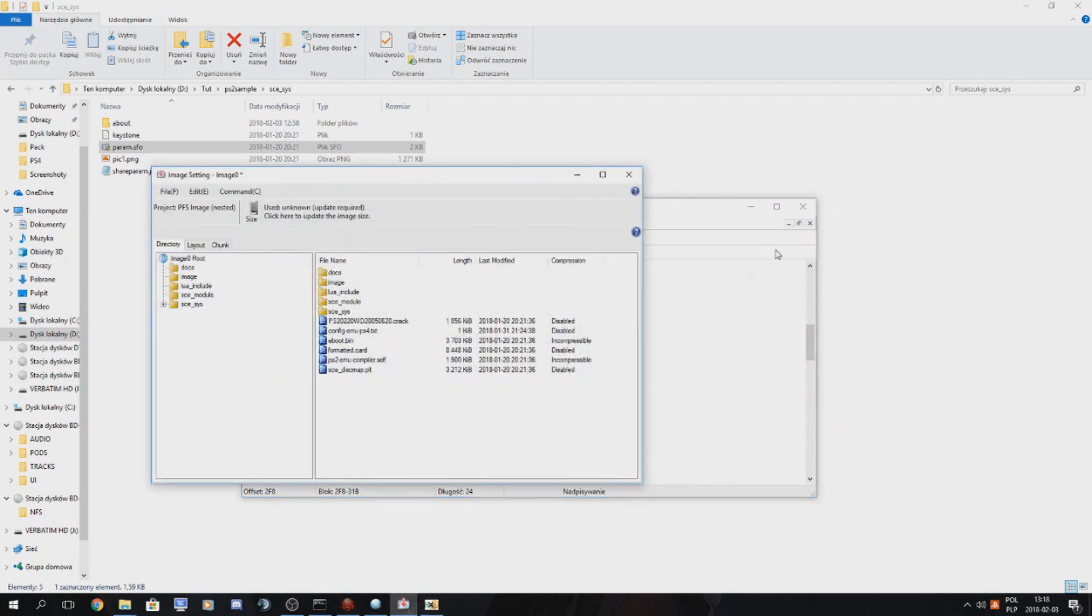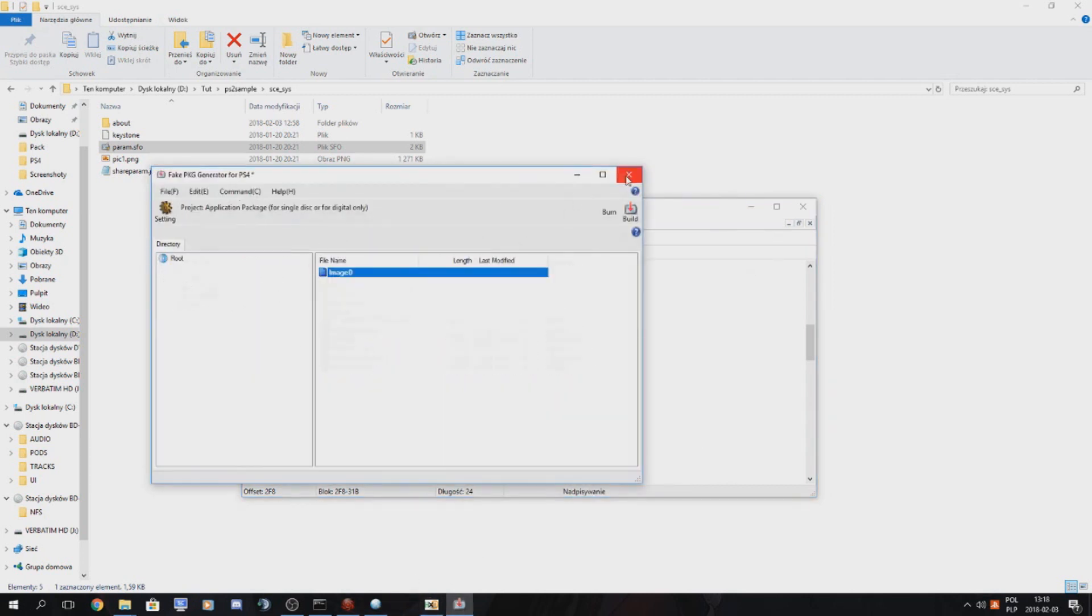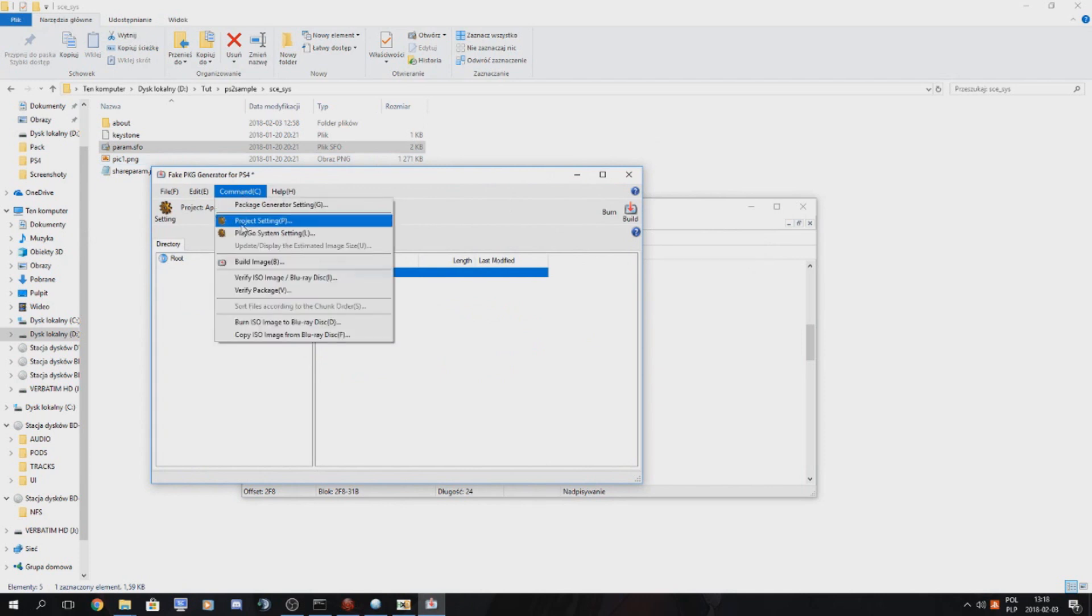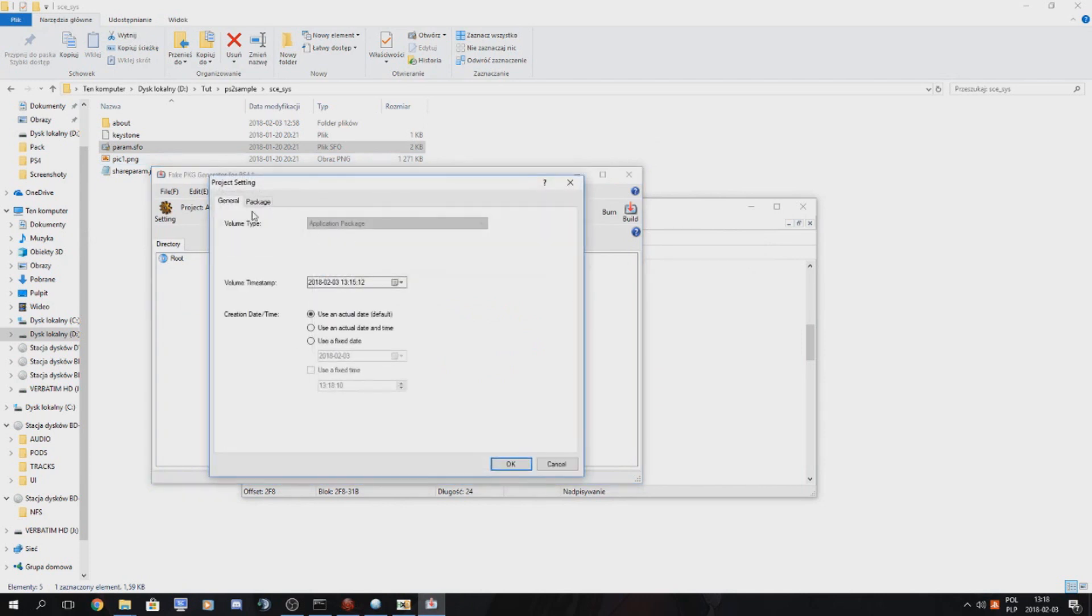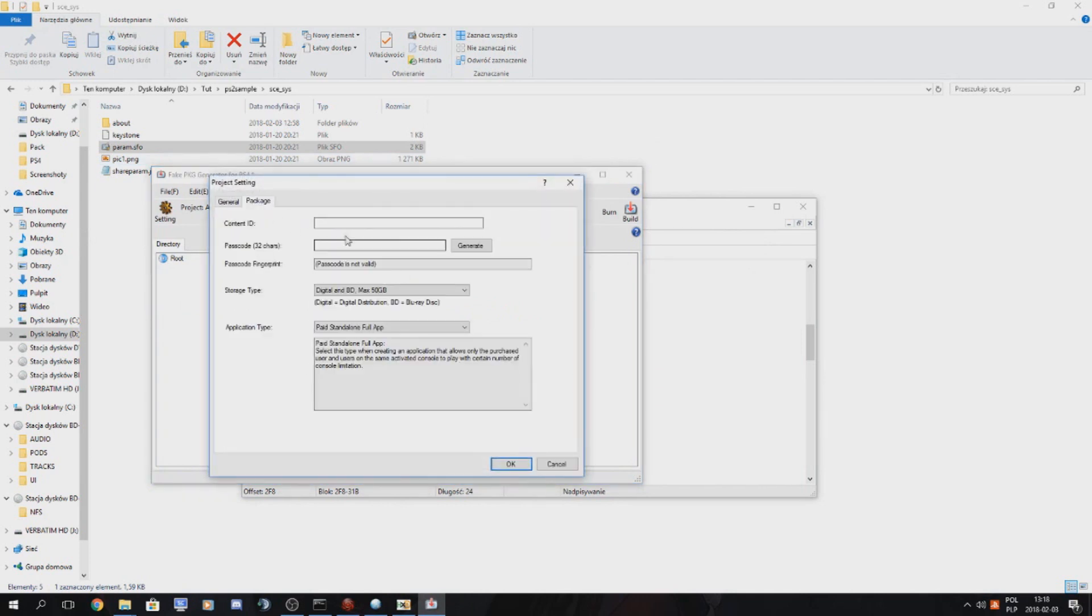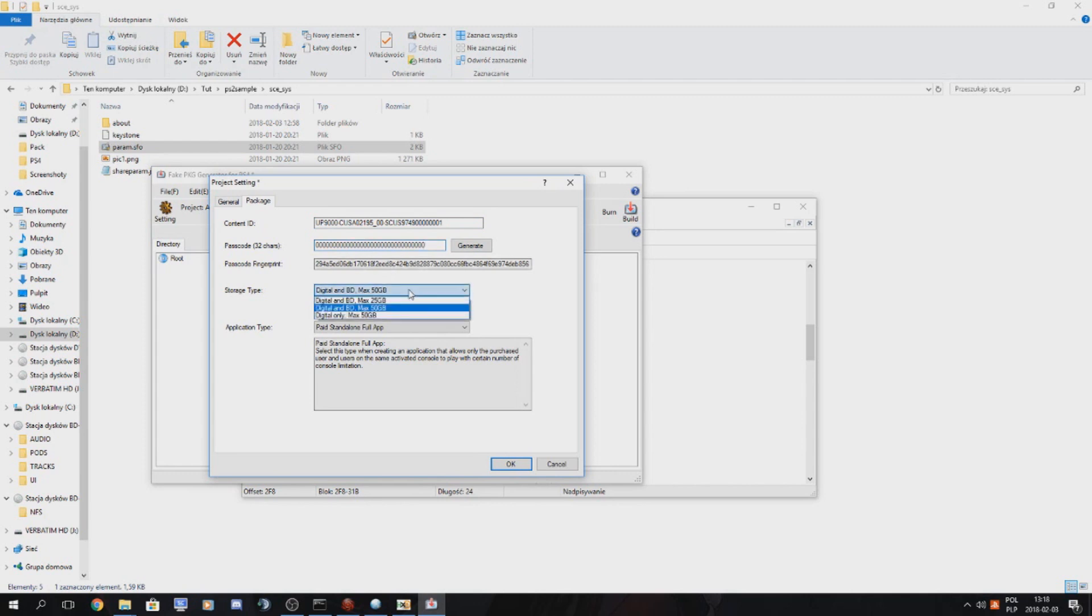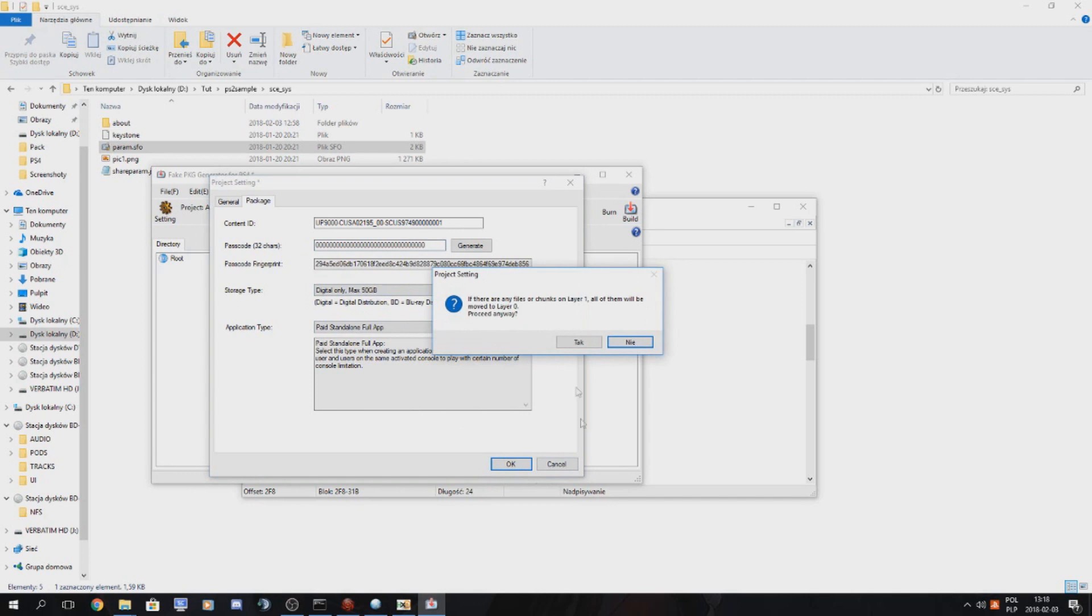We are done here so we just click X, we go to command, project settings, package. We copy paste our content ID. We set as passcode just 0 and we check storage type digital only. And we press OK.